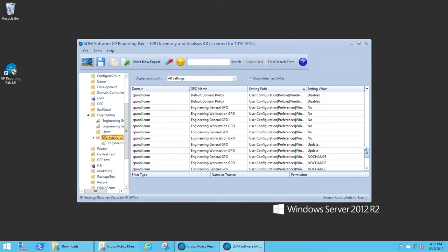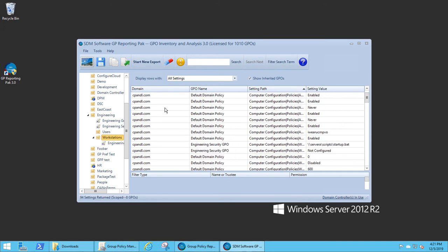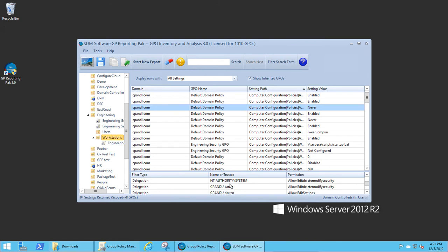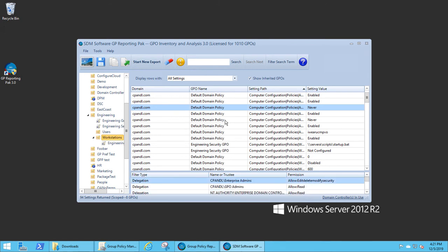But essentially, all inherited GPOs are found. And when you select one, you see the delegation on that GPO. And if there are any WMI filters on that GPO, you'll see those as well.